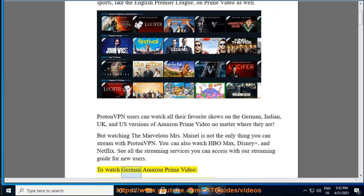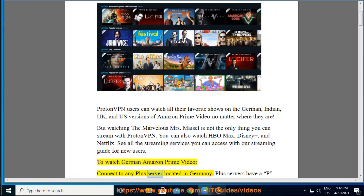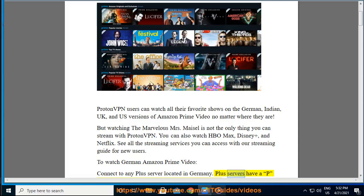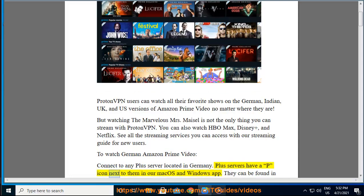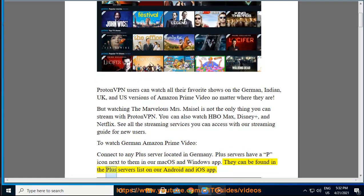To watch German Amazon Prime Video, connect to any Plus Server located in Germany. Plus Servers have a P icon next to them in our macOS and Windows app. They can be found in the Plus Servers list on our Android and iOS app.